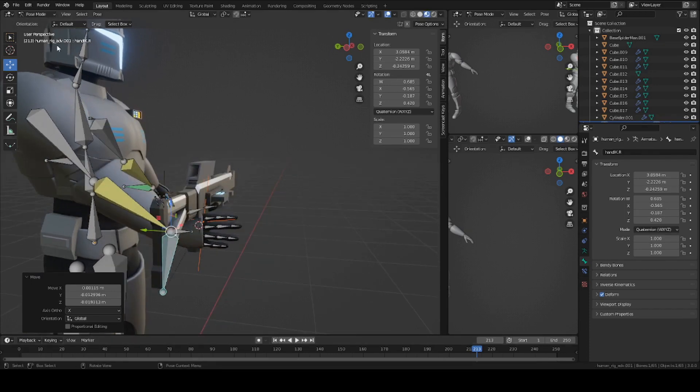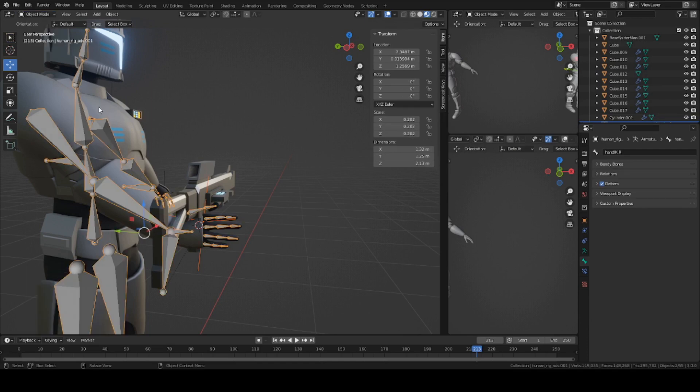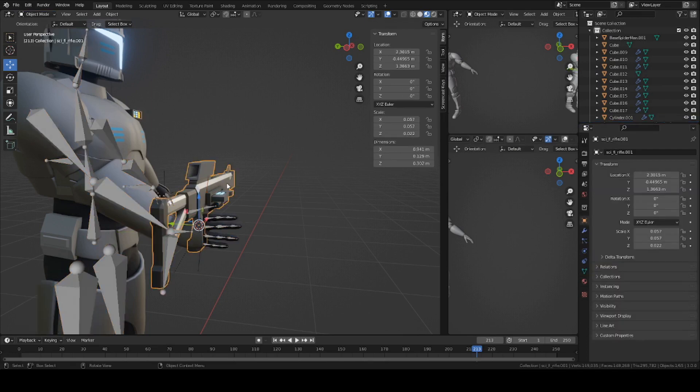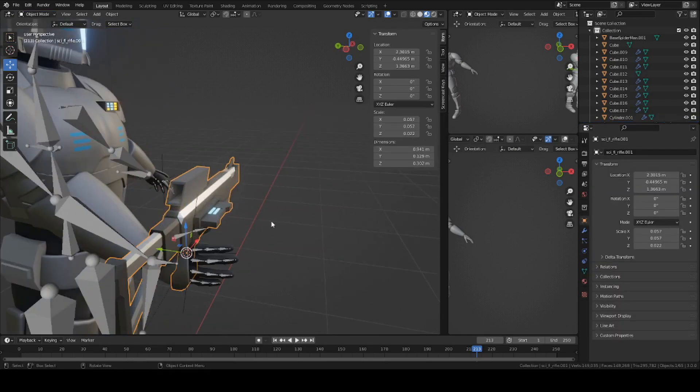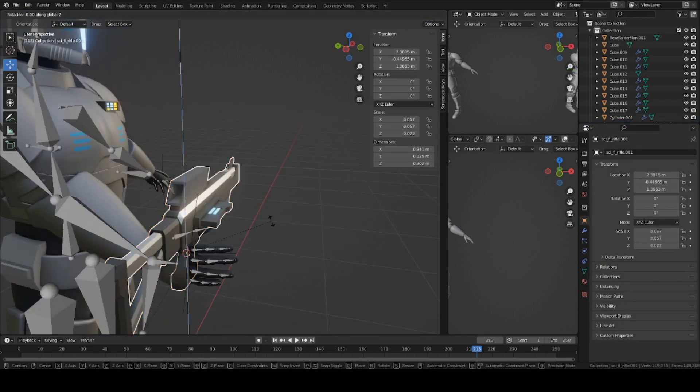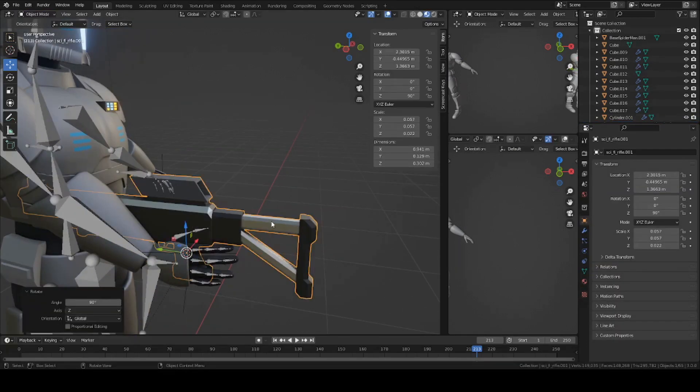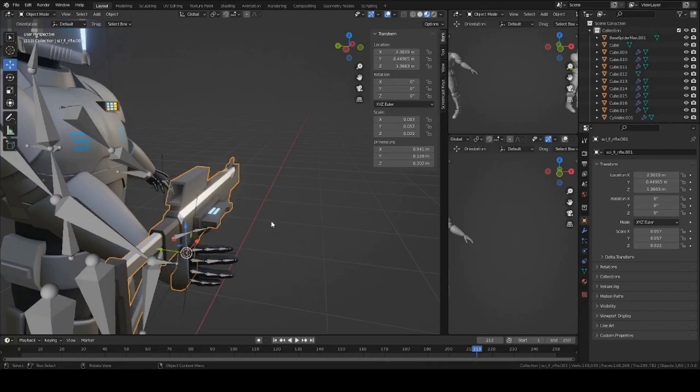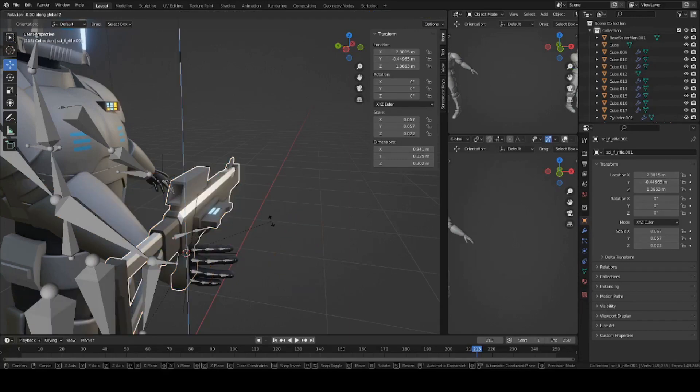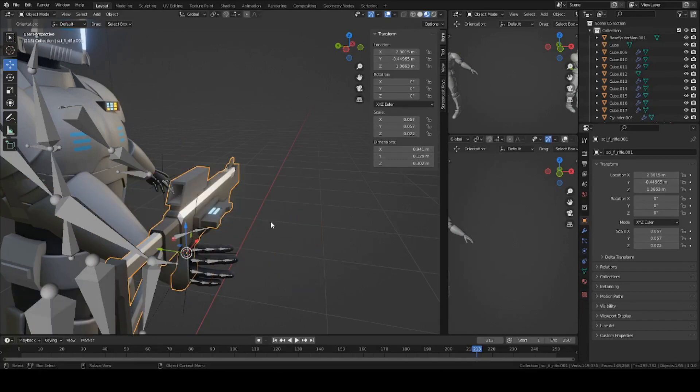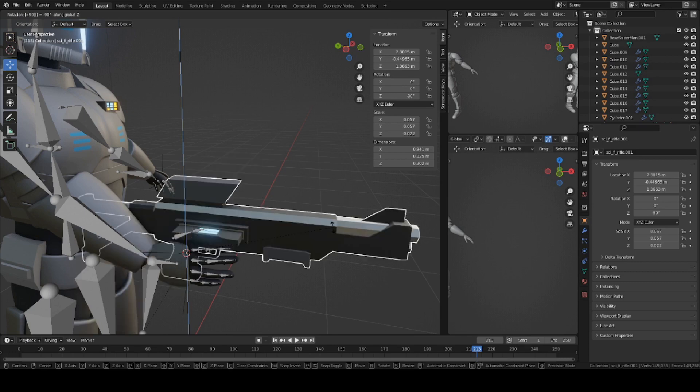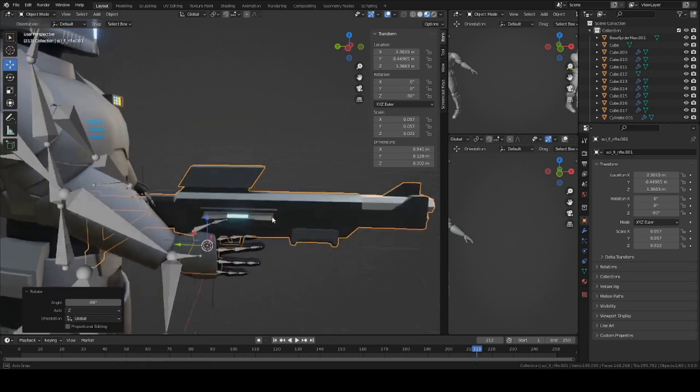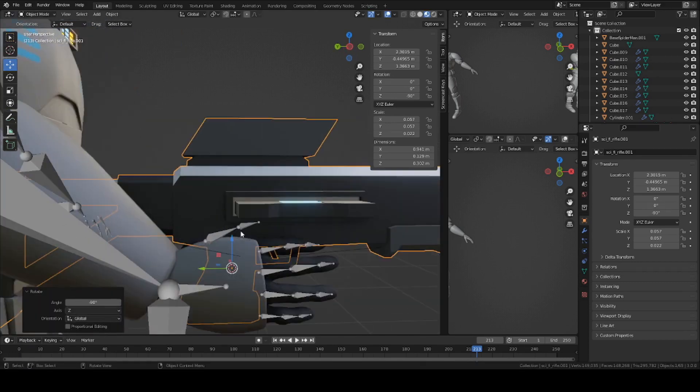I'm going to go into object mode, select the gun, and press R, Z, 90. Actually in this case it's going to be negative 90, since we want it to rotate the other way. So R, Z, negative 90, so that way it matches with the alignment of the hand.